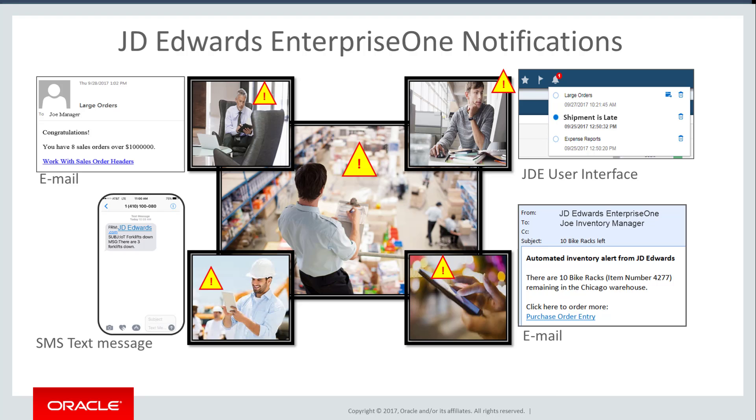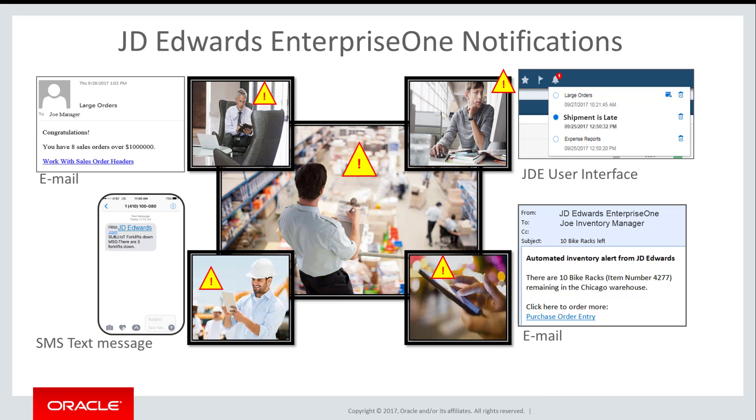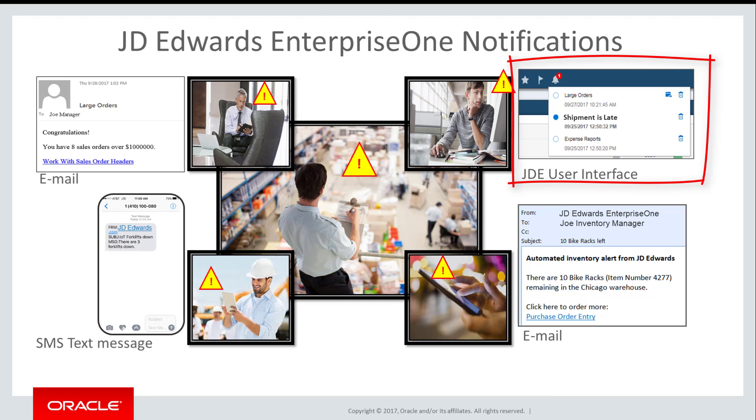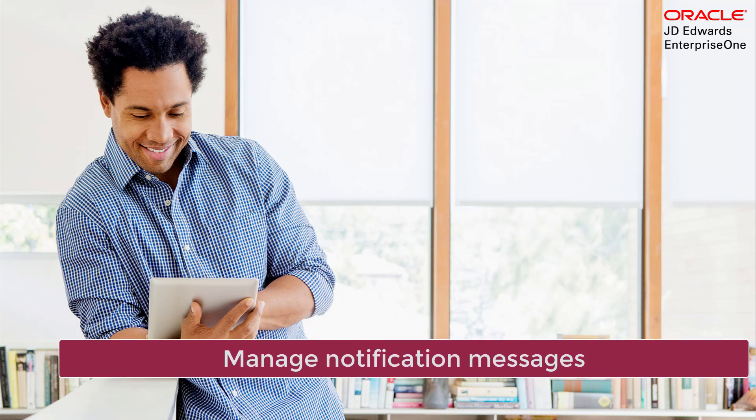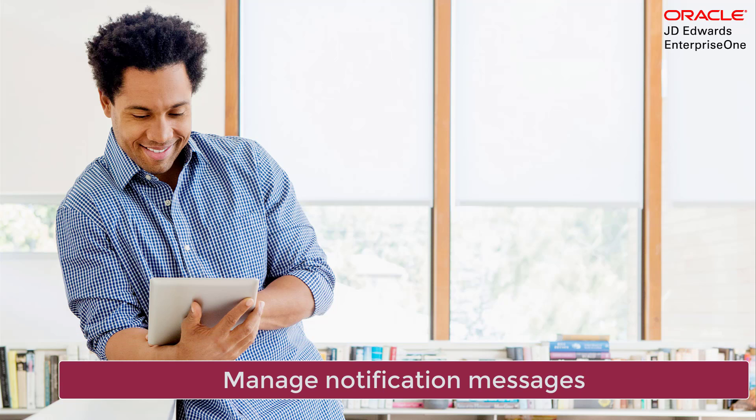The Notifications feature, first launched with Tools 9.2.2, enables you to stay connected with important events and information that occur within the JD Edwards system. The feature provides a drop-down notification list in the JD Edwards user interface for you to see and act on your latest notifications. With Tools 9.2.3, a new Message Center has been added to give you much more control over your notification messages.